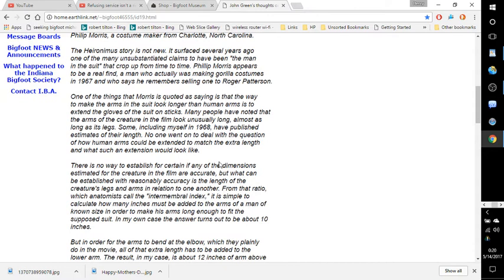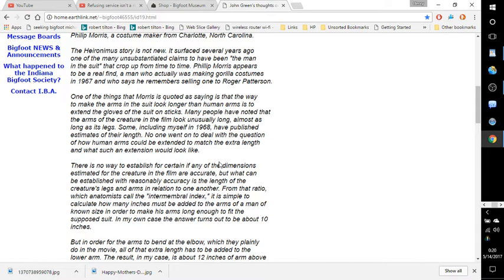One of the things that Morris is quoted as saying is that the way to make the arms in the suit look longer than human arms is to extend the gloves of the suit on sticks. Many people have noted that the arms of the creature in the film look unusually long, almost as long as its legs. Some, including myself, in 1968, have published estimates of their length. No one went on to deal with the question of how human arms could be extended to match the extra length and what such an extension would look like.